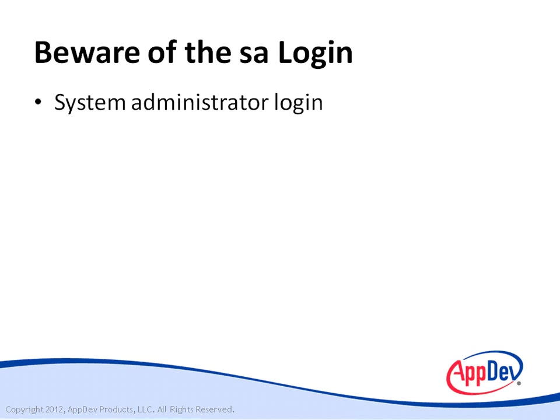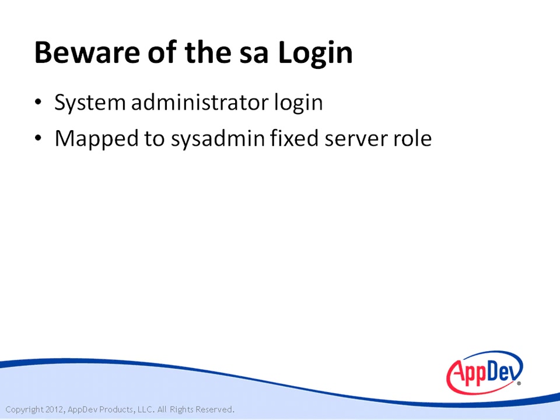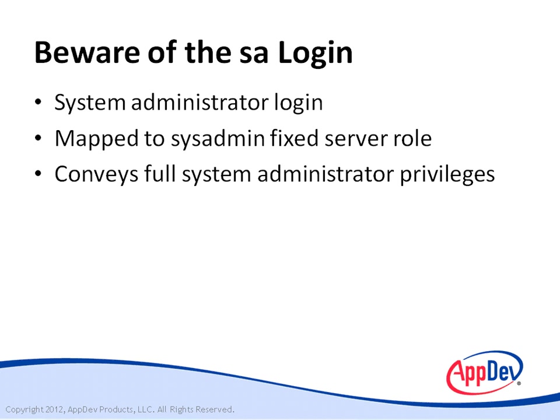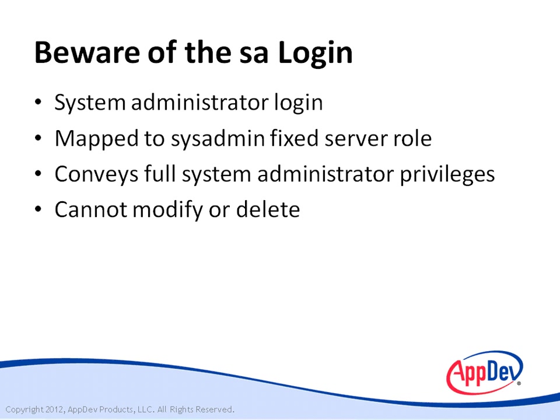The SA account is mapped to the sysadmin fixed server role. And anyone who uses SA is a full system administrator with irrevocable rights over the entire SQL Server instance and all the databases in it. As you can imagine, that's dangerous. The problem is, is that you can't modify or delete the SA login.